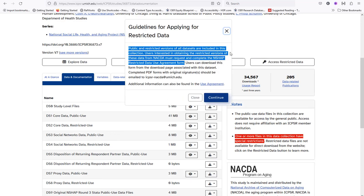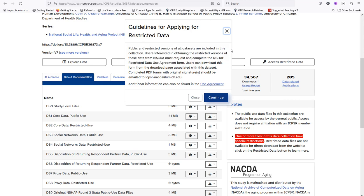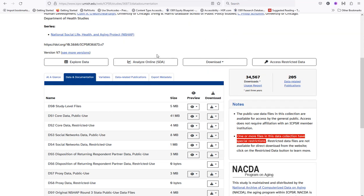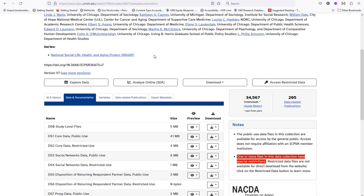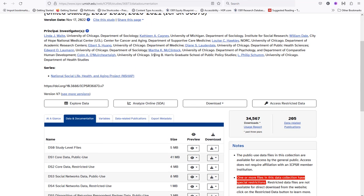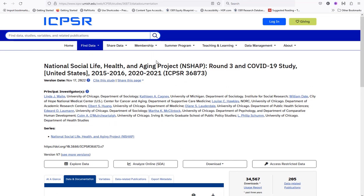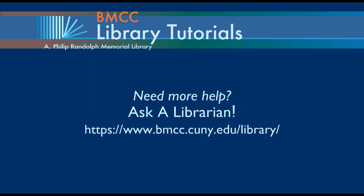This is how you search for data sets in the ICPSR, Inter-University Consortium for Political and Social Research database. Thank you for viewing this tutorial. If you need additional help, reach out to us in the BMCC library at www.bmcc.cuny.edu/library.